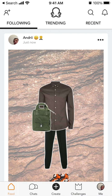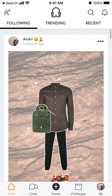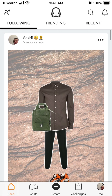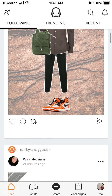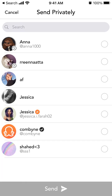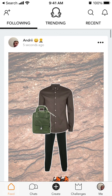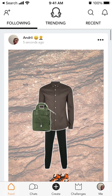You can post it in chat or on other social networks, add hashtags, and other people can share or send it privately.